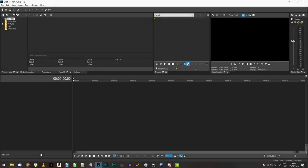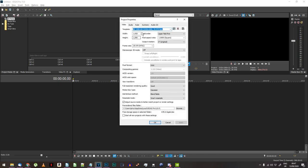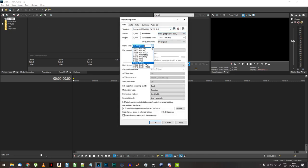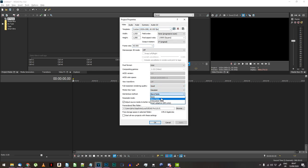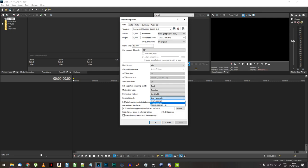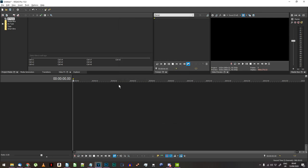Start a new project in Vegas Pro. I'm doing this at 1080p 60 frames per second. I consider that ideal to see the bouncing ball movement on screen for a YouTube video, but lower resolutions and frame rates will work fine.